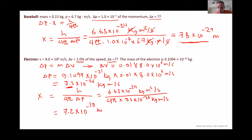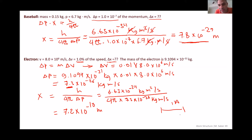This also seems like a very small error in determining the position of an object. However, if you compare it to the dimension of the atom, the error in determining the position of the electron — which is almost one angstrom — is actually on the same scale as the size of the atom itself.